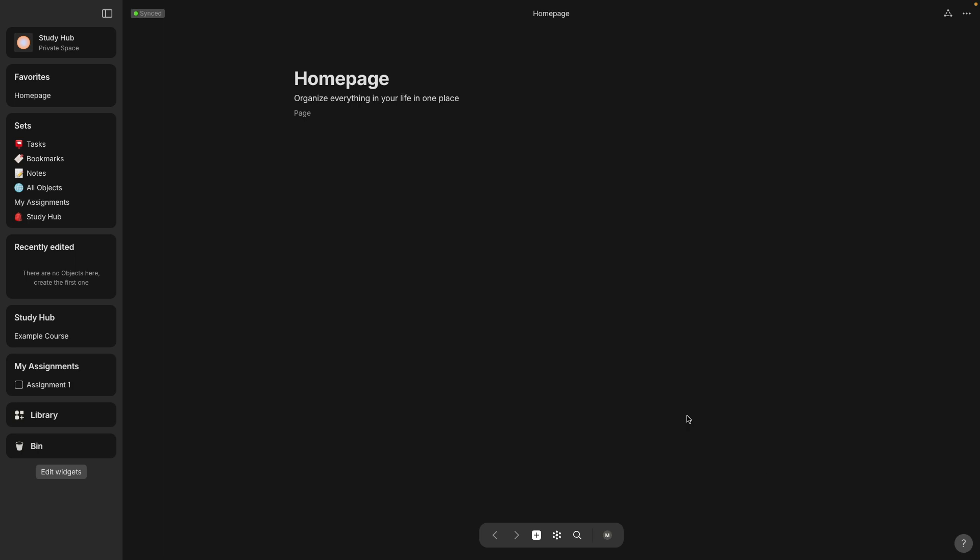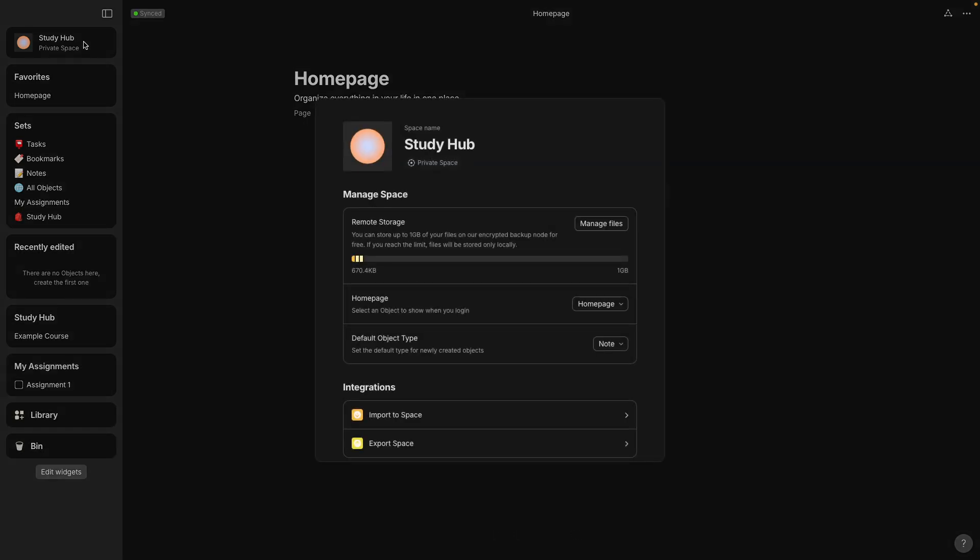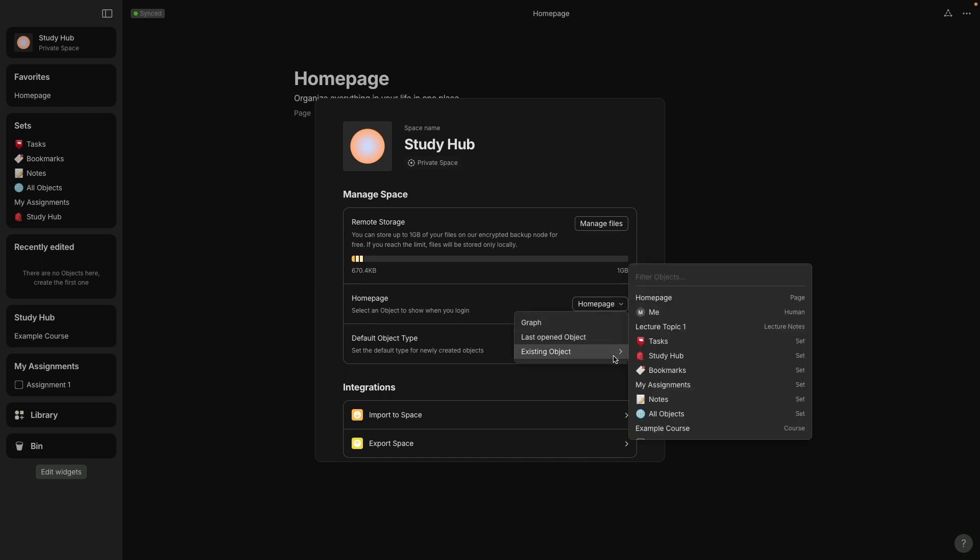So first thing I want to do is I want to have the Study Hub be the landing page when I open the app. So go up to the settings for the space in the top left corner, and you can change the home page. So I've changed it to the Study Hub set.